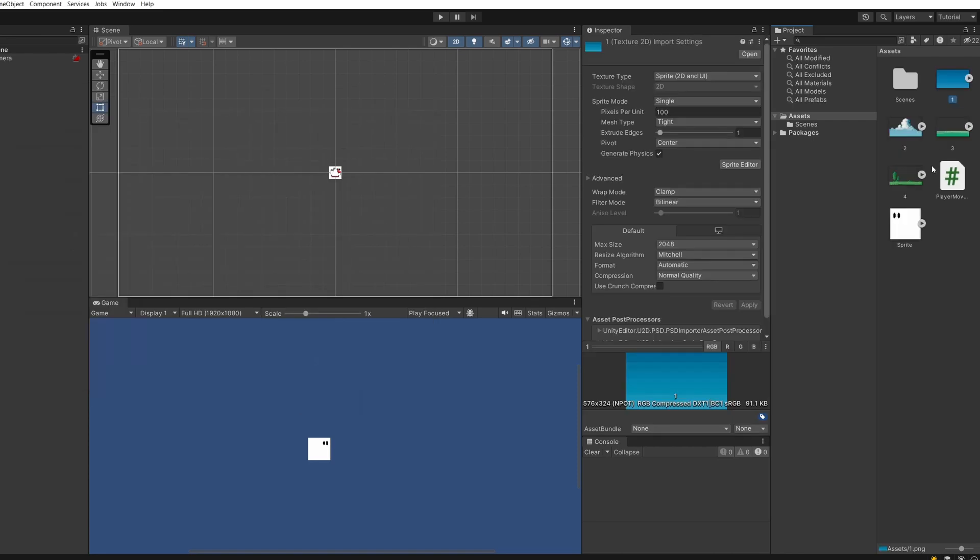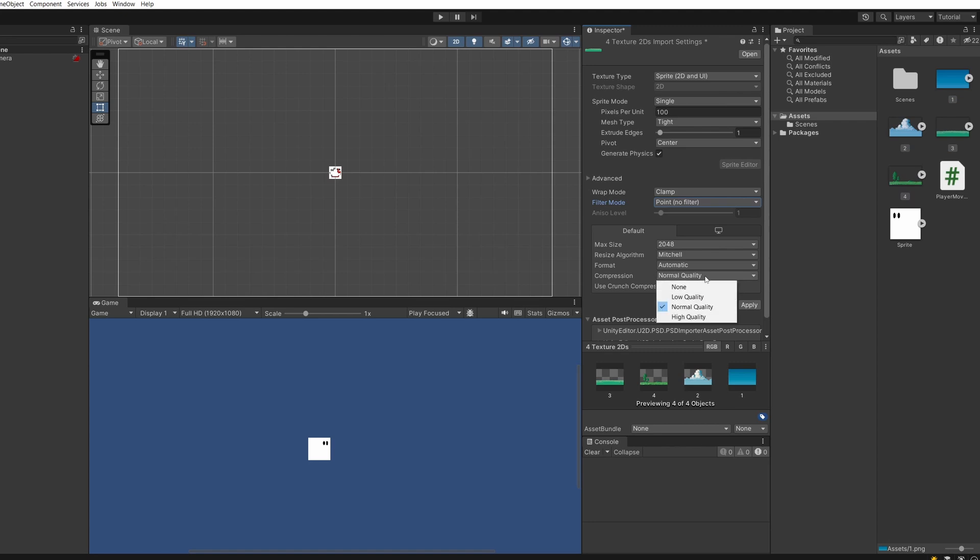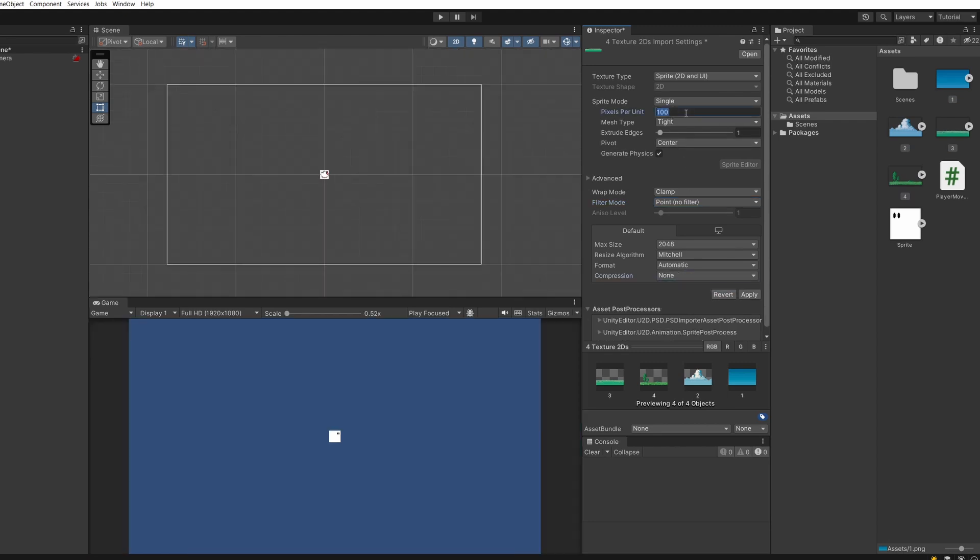Then I'm going to click on our first one hold down shift and click on our last one to select them all. I'm going to set filter mode to point no filter compression to none and I'm going to set the pixels per unit to be 16.